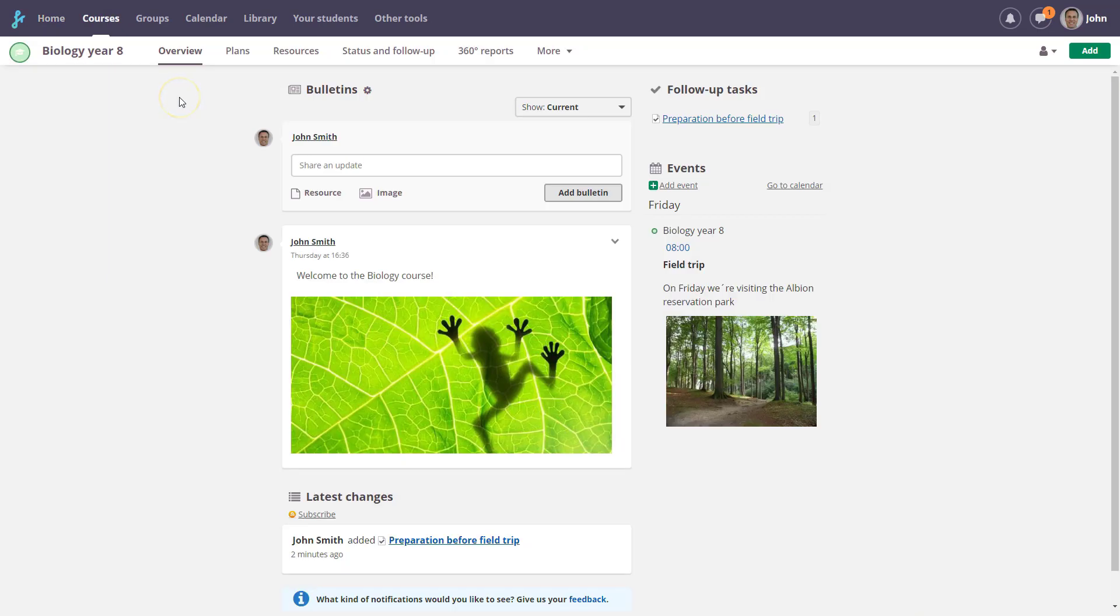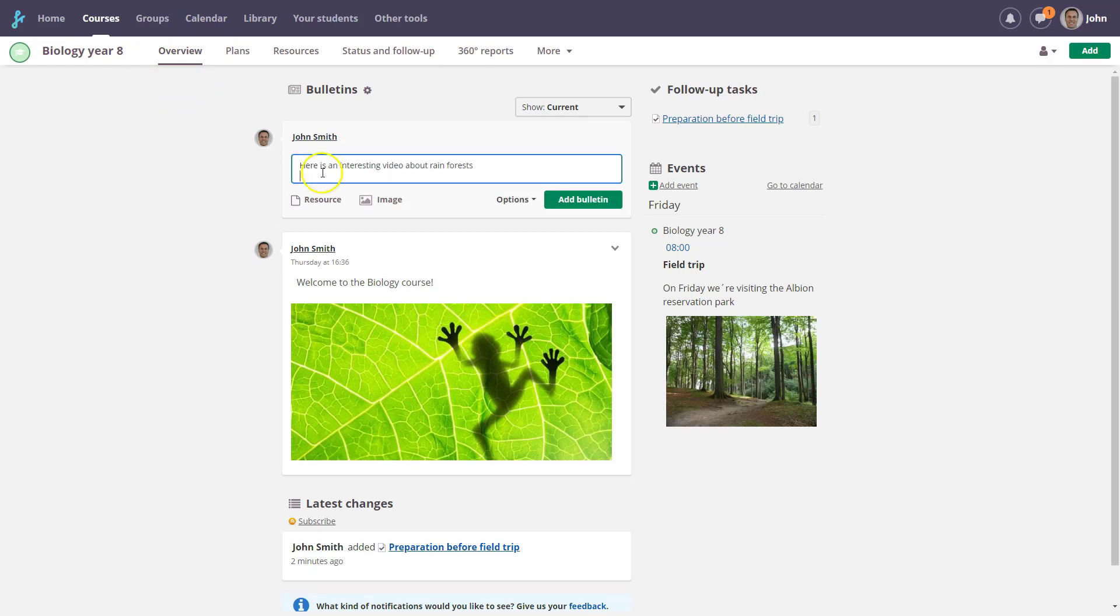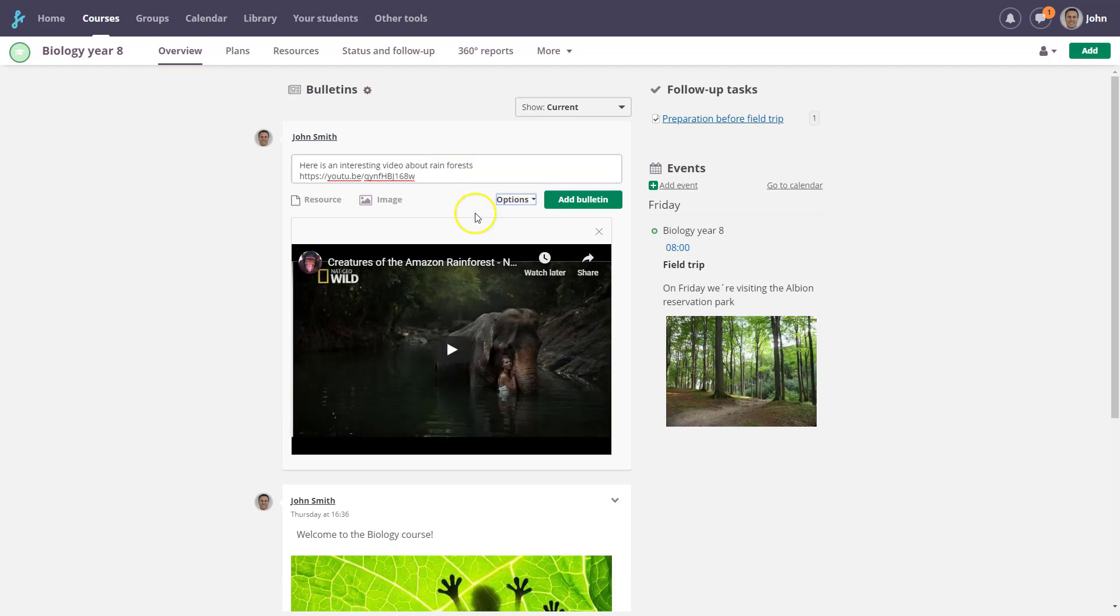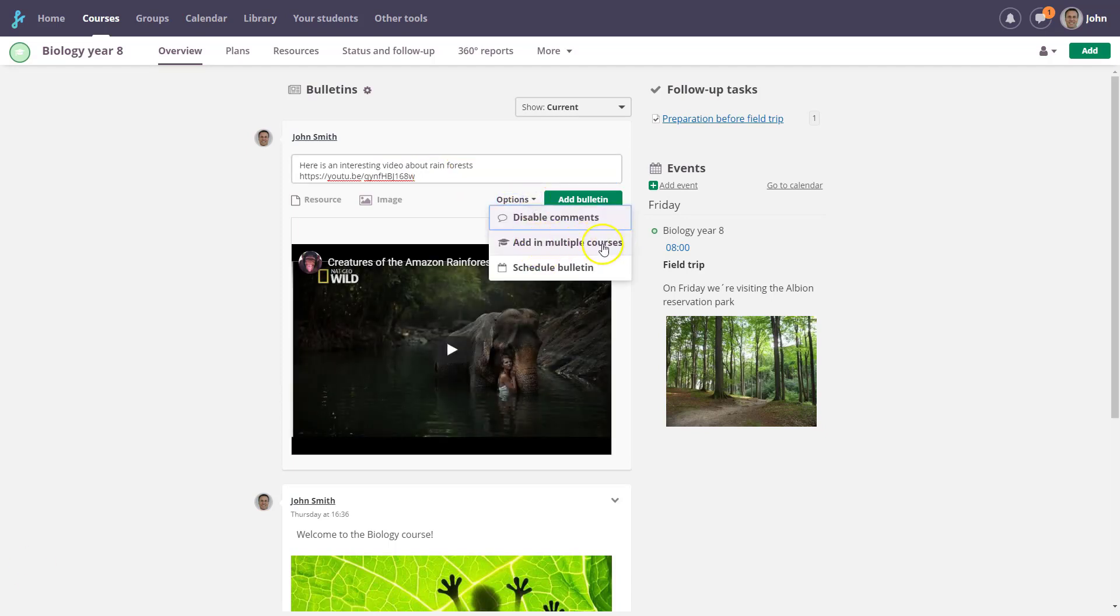The first page of the course is the Overview, which displays information from that particular course. This is also where you'll publish new information for your course. You can easily add or embed content from the course, computer, or web. With this upgrade, it's now possible to publish your information across multiple courses.